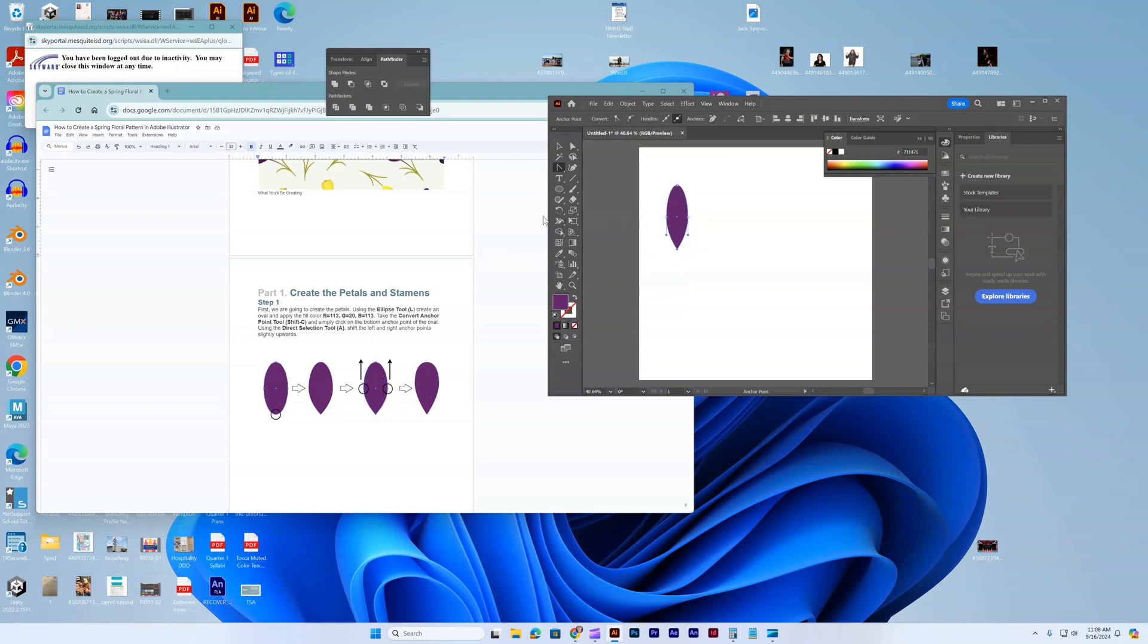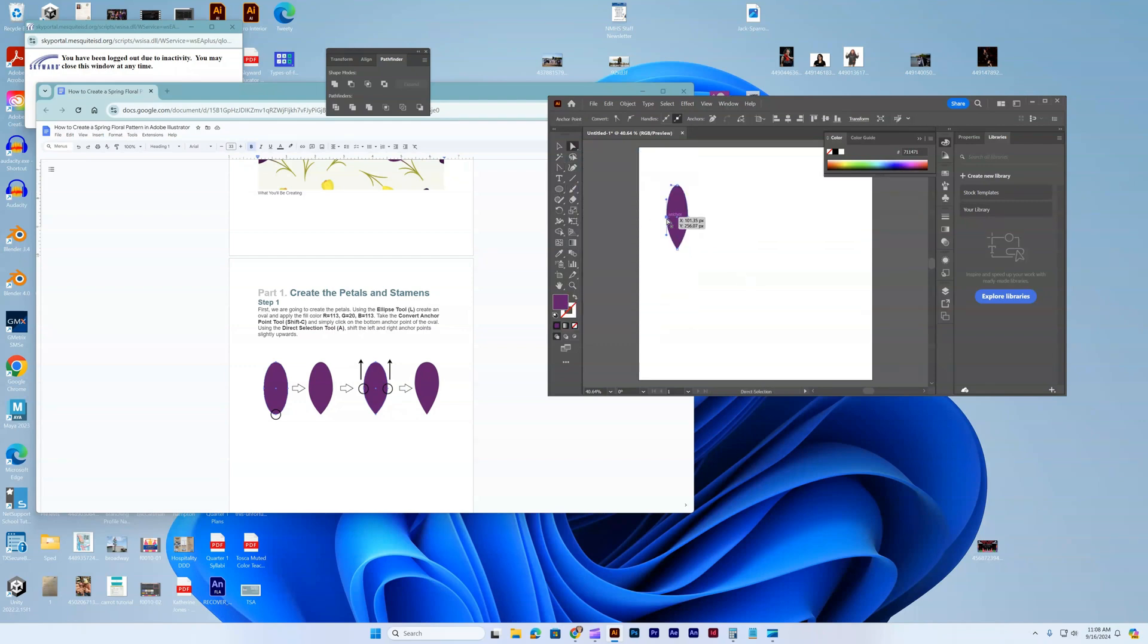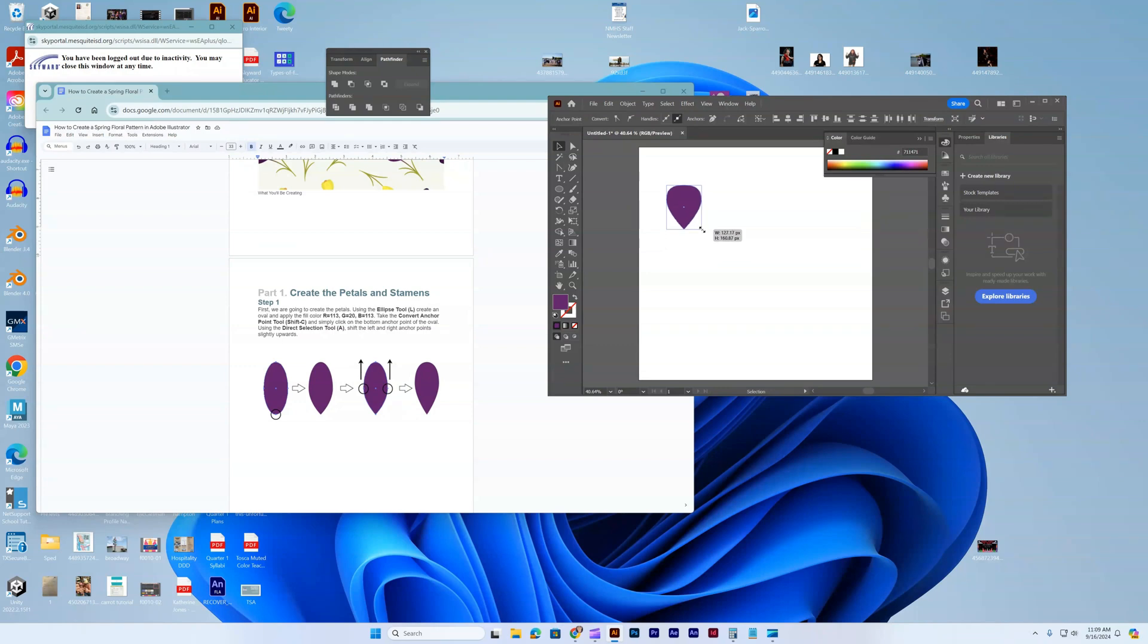Now I'm going to get the direct selection tool. Click, hold your shift key, click, click, and then you can go up. That's going to create that petal. Make it a little bit bigger there.